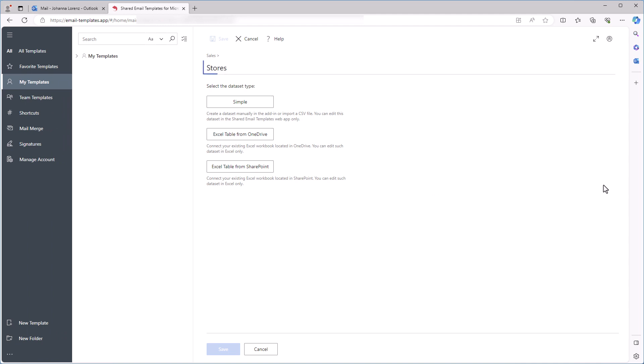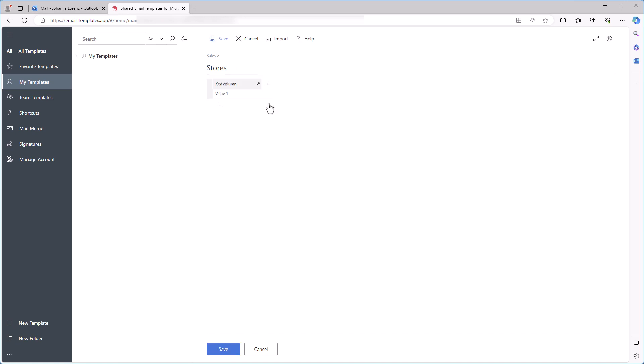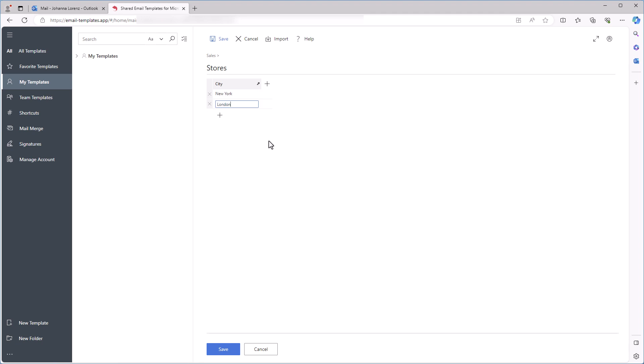First, I type a name for my dataset, then select Simple and start entering the data of my bookstores. I have only one store in each city, so I can use city names as identifiers, and I put them all into the very first column, which is a key column, and all the values must be unique.